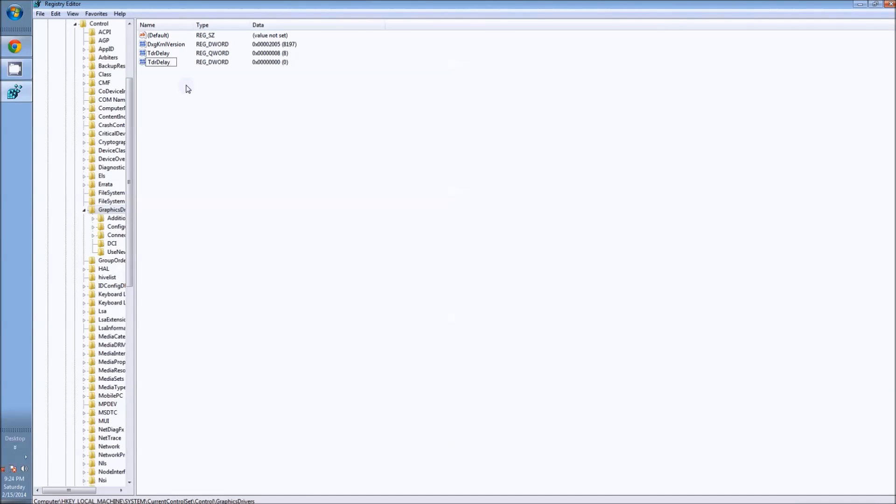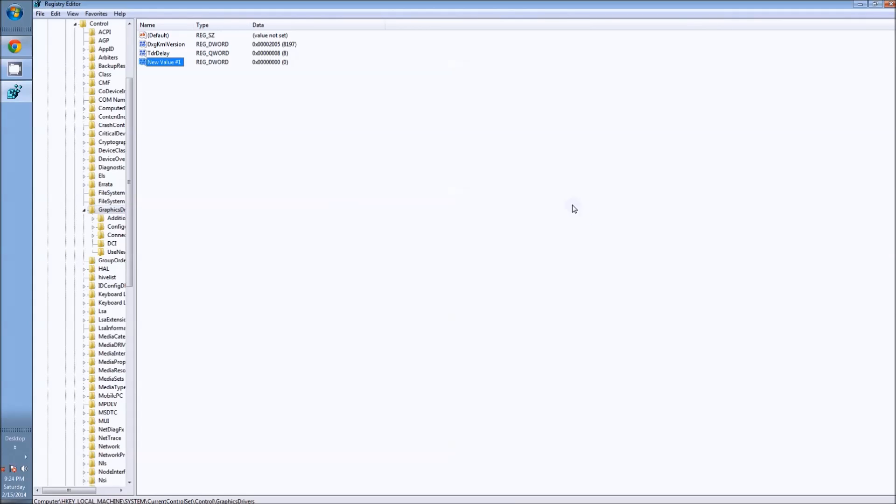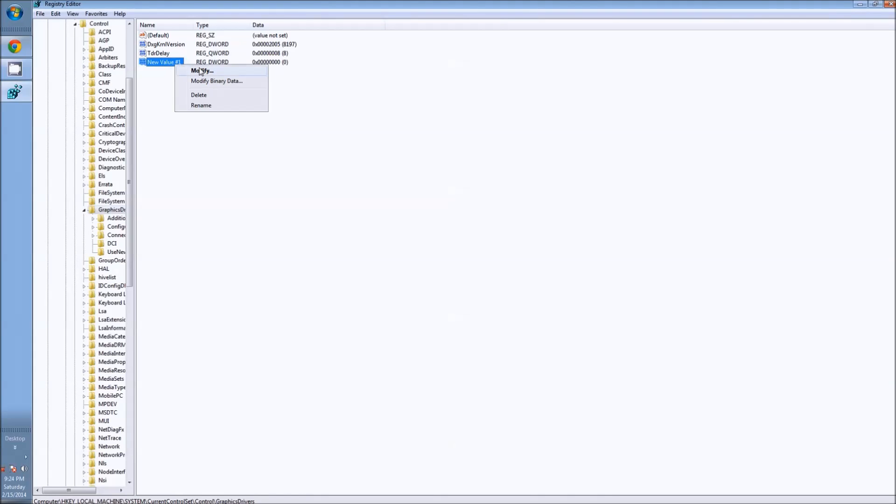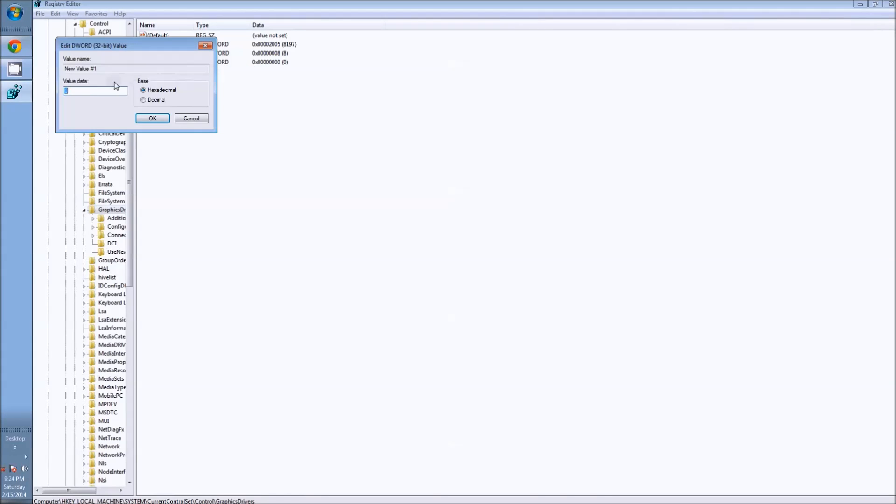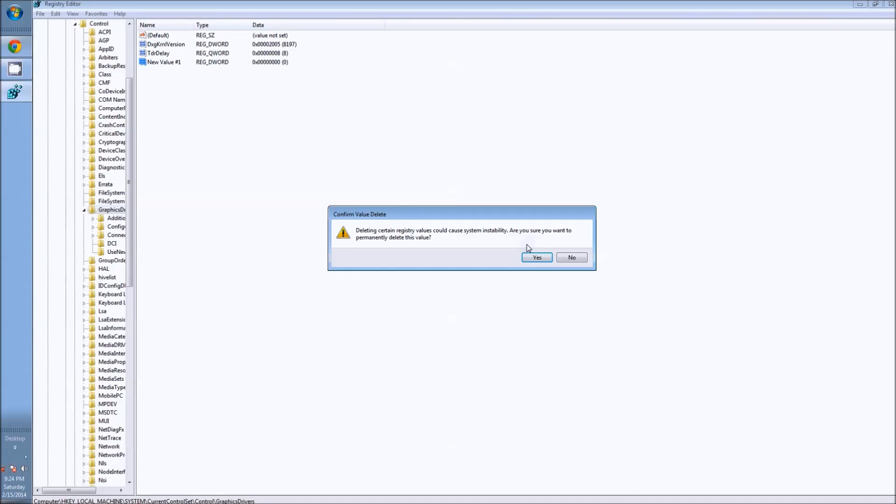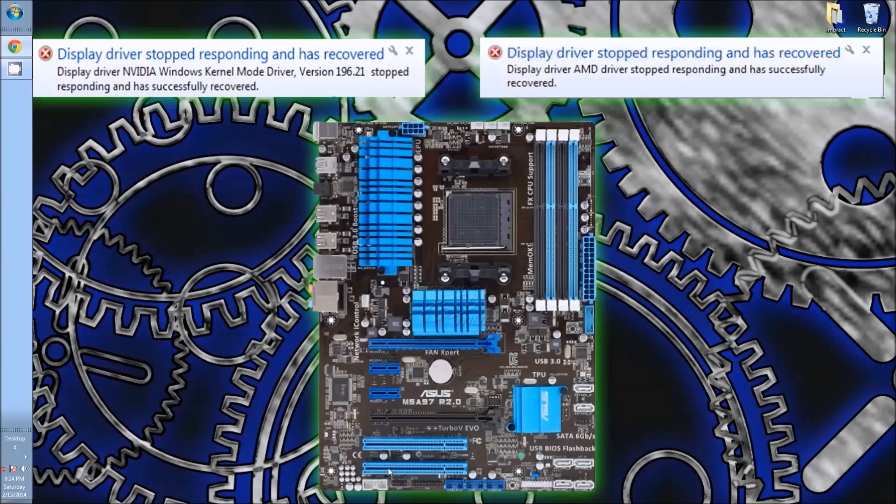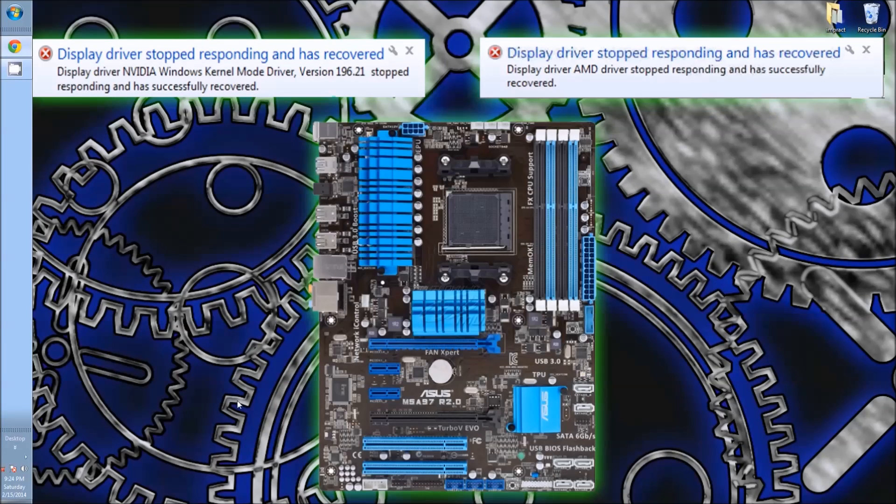After I created that, it's going to say I can't create it because I already have one. This is what you want it to say here. Right click, modify it, and then you change that value to eight. When you're done with that, I'm going to delete this, of course, because I don't need it. When you're done with that, just close everything and restart your computer. That's the manual way to do it.